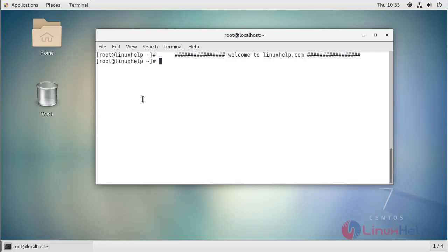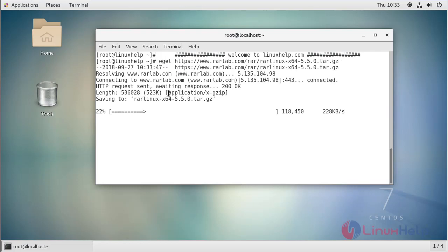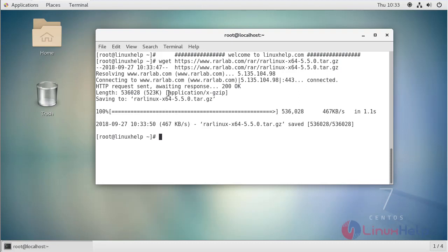First, we have to download the RAR package by using the wget command. The download is complete now.